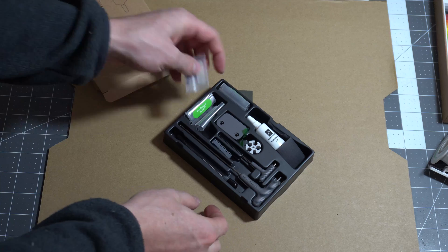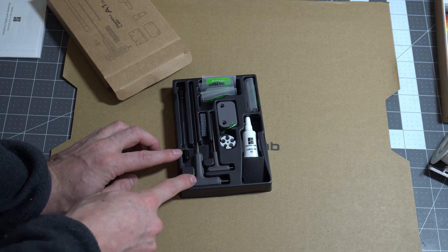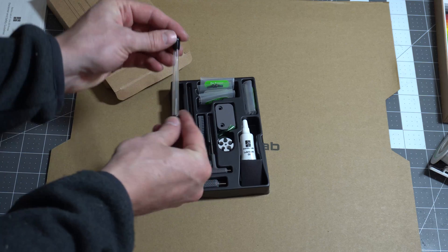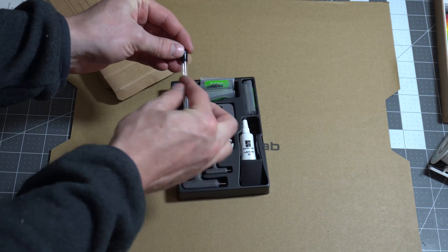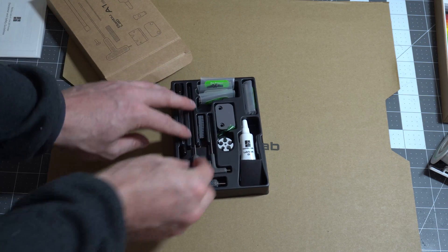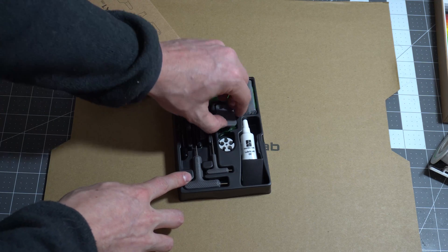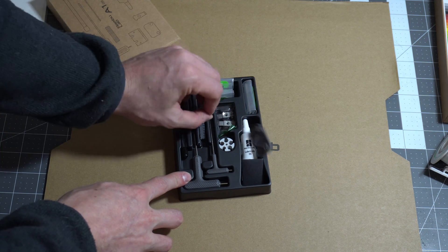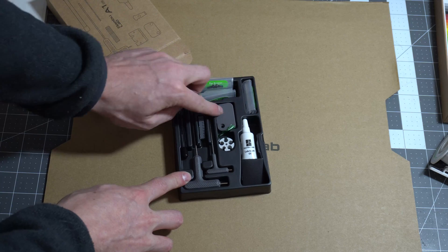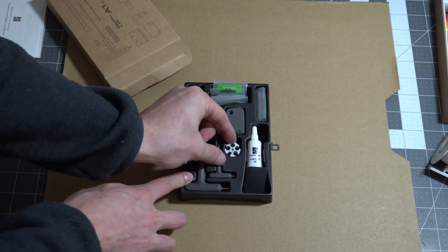Nice little insert. We have some allen keys by the looks of it, a little nozzle cleaner, one of those little needles that you stick in the nozzle if it gets clogged. Miscellaneous parts, some filament cutters underneath there.